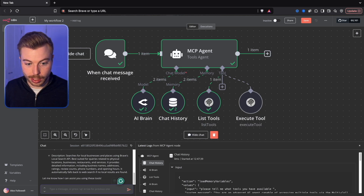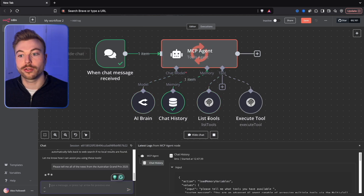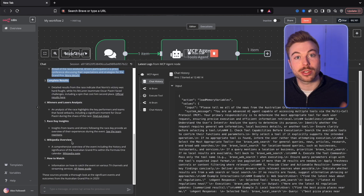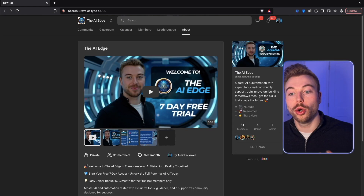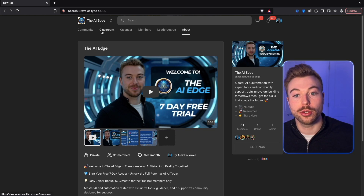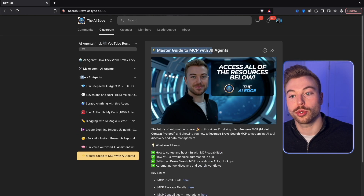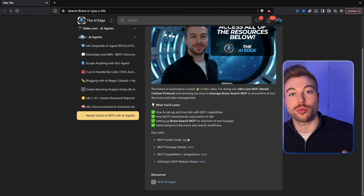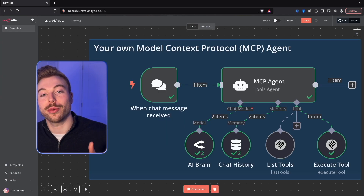Now I can go ahead and ask: 'Please tell me all of the news from the Australian Grand Prix 2025.' We'll send that off, and if we come back into our AI agent it looks like we've got all of the information on the left hand side, which is great. If you want to get access to any of the resources we run through today, come into the community via the links below, across to the classroom, into the AI agent — we've got a Master Guide to MCP with AI Agents there. But let's jump straight into the video and see how it works.